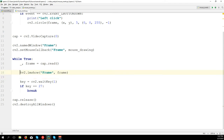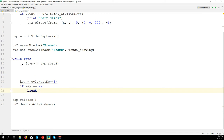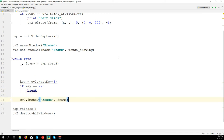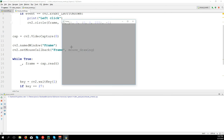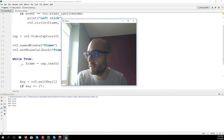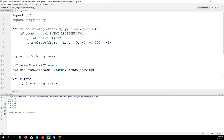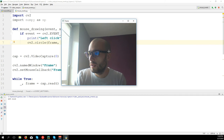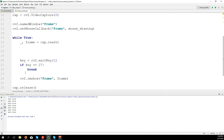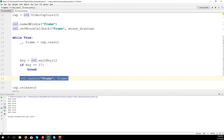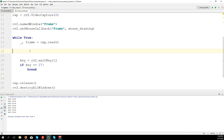We show the circle and then get a new frame and the circle is cancelled. We can see it comes but it goes really fast. The circle appears and then disappears because we get again a new frame. So how can we solve this problem?